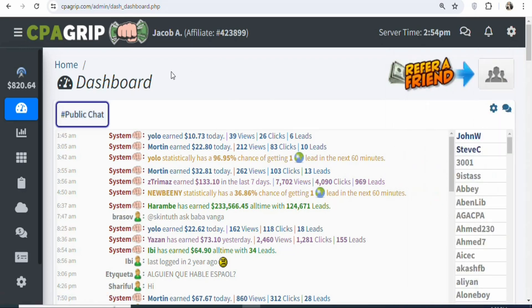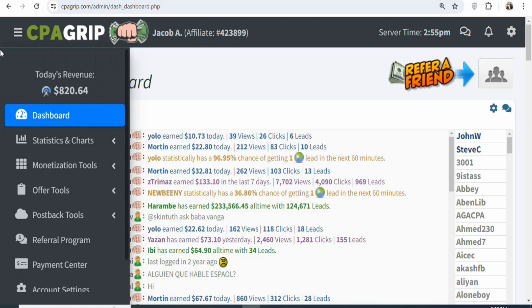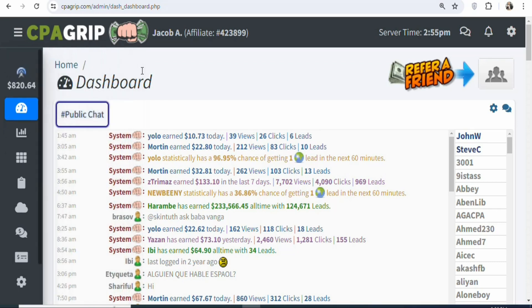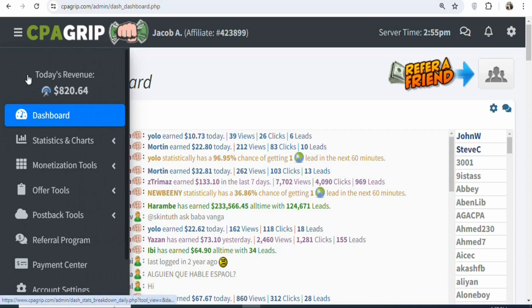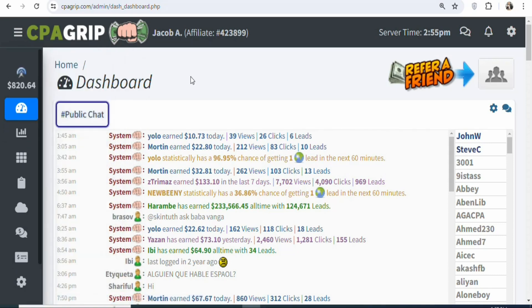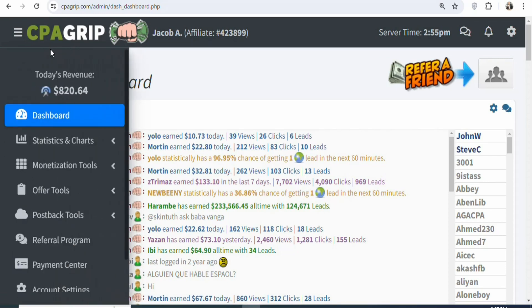The first step is that you have to join a CPA marketing network. A CPA marketing network is a website where you can find CPA offers to promote. There are a lot of different CPA marketing networks that you can join — you can join Max Bounty, MyLead, OGads, or any CPA network that you know. In this case, I'm using CPA Group, which is available worldwide and the best part is that you don't need an approval to promote any offer. Search for CPA Group and then join.